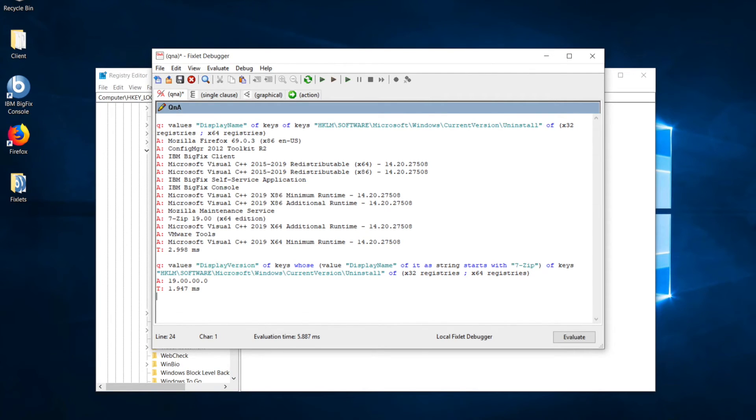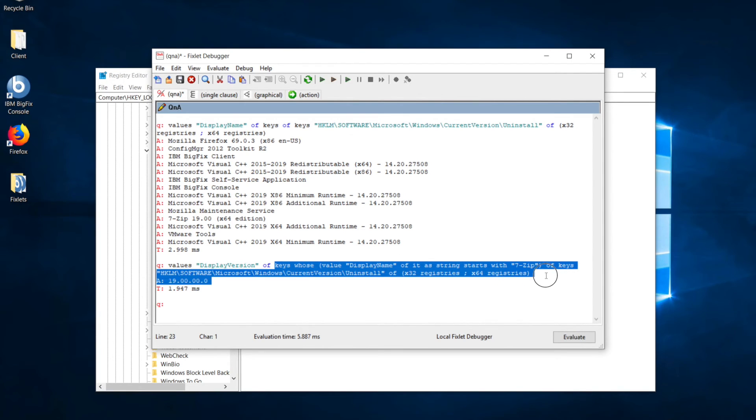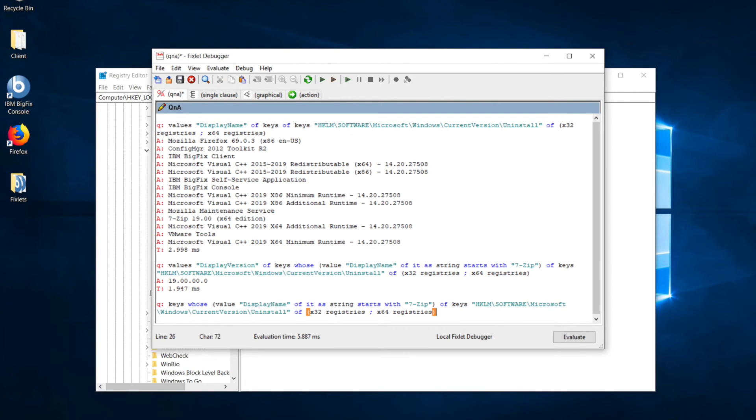Now, we have both pieces of information that we need to write our final relevance clause, which is going to report back true if 7-zip is not installed or is installed at a lower version than what our package offers, and false if it's already installed at the version we're offering or higher. We can reuse most of this relevance clause from before.